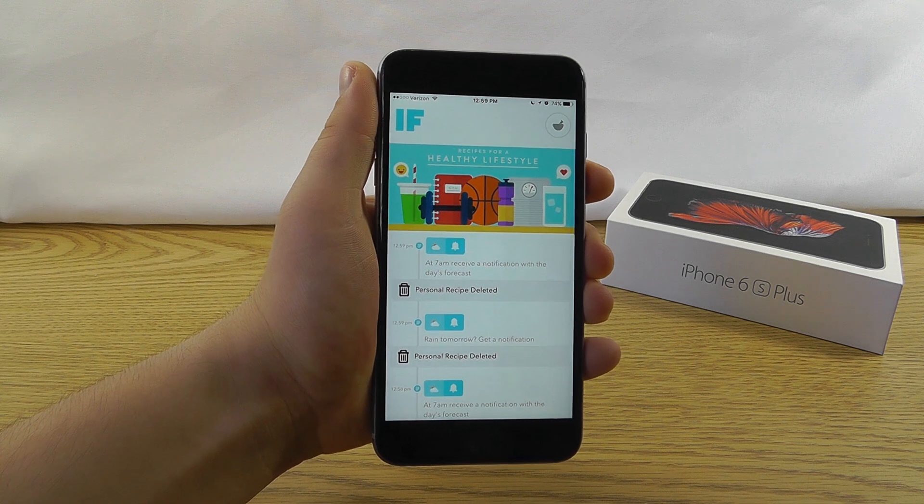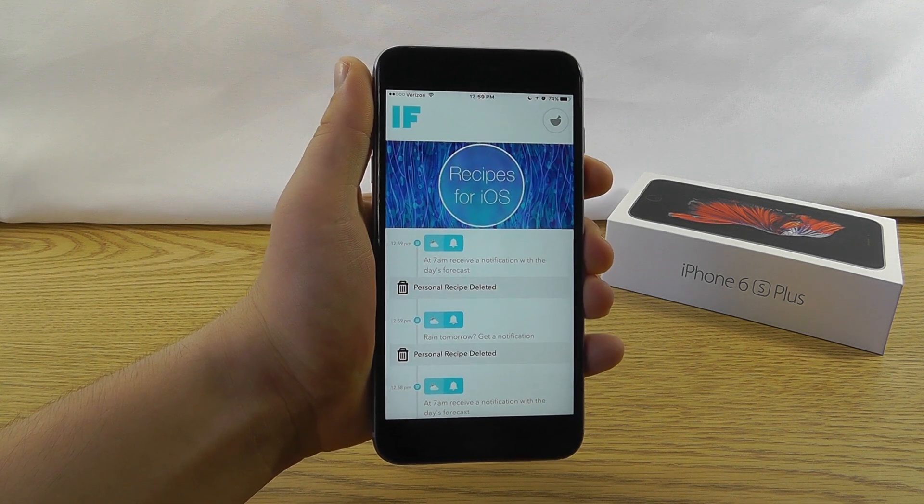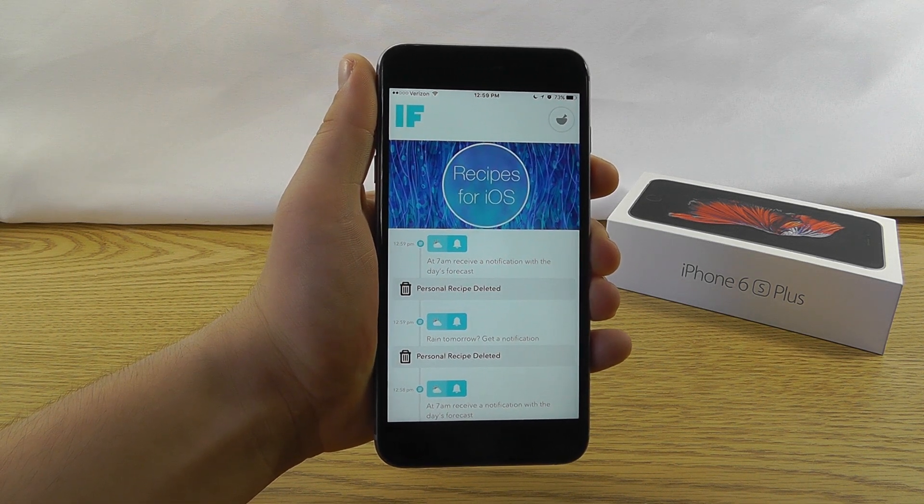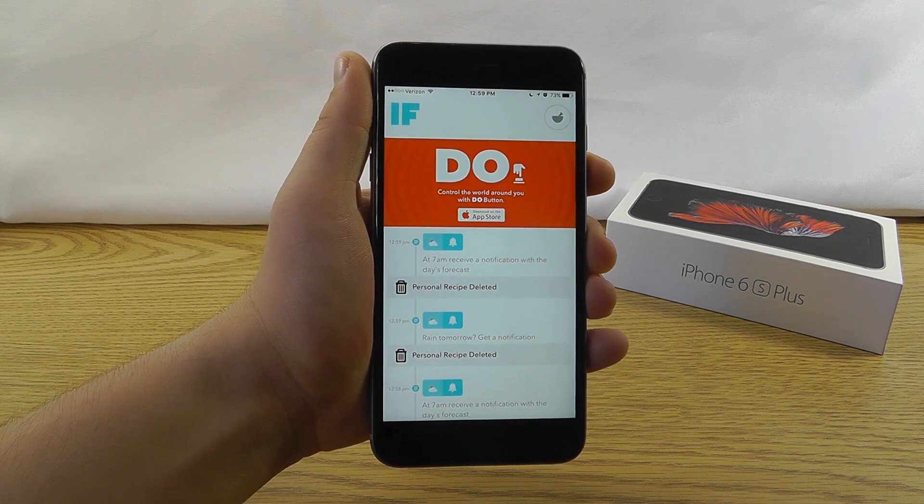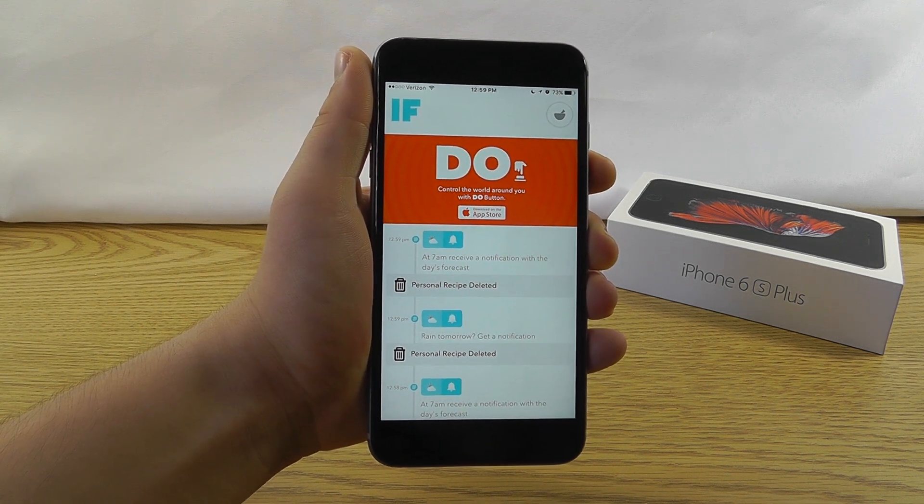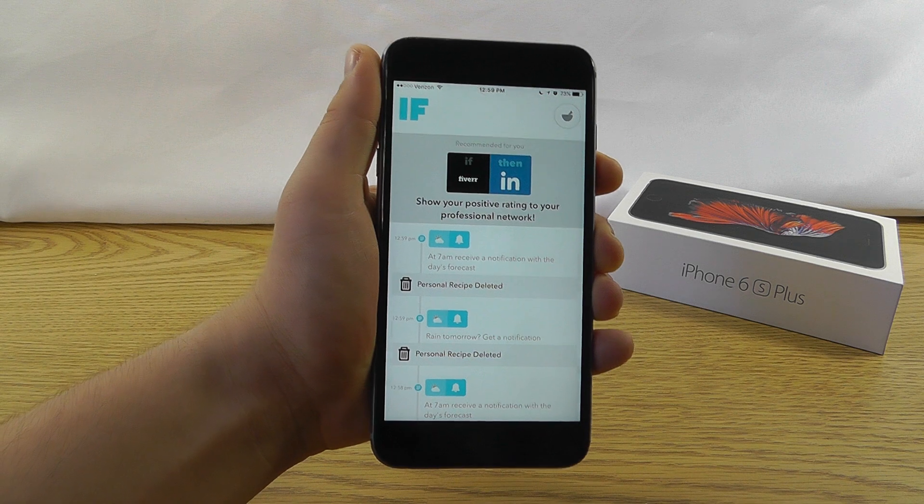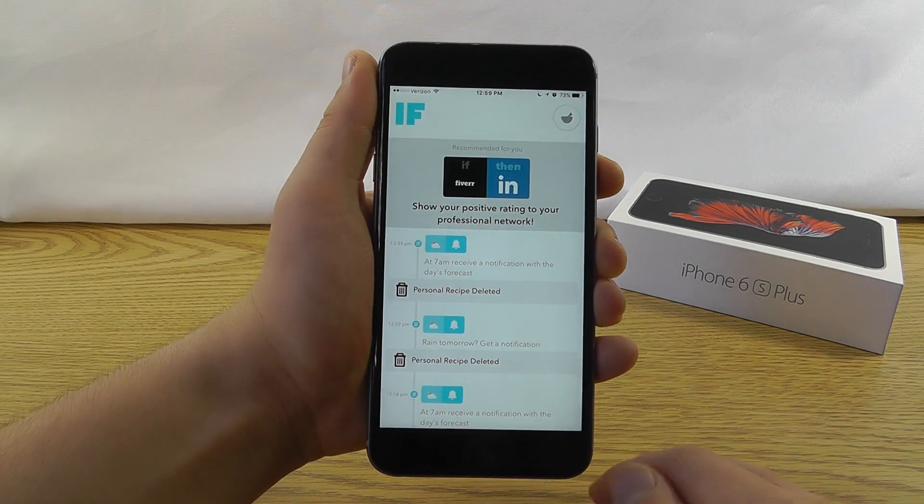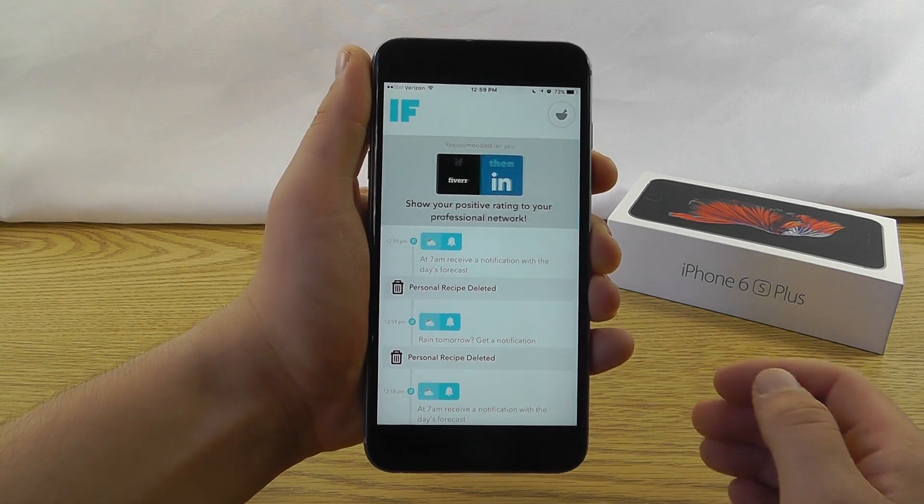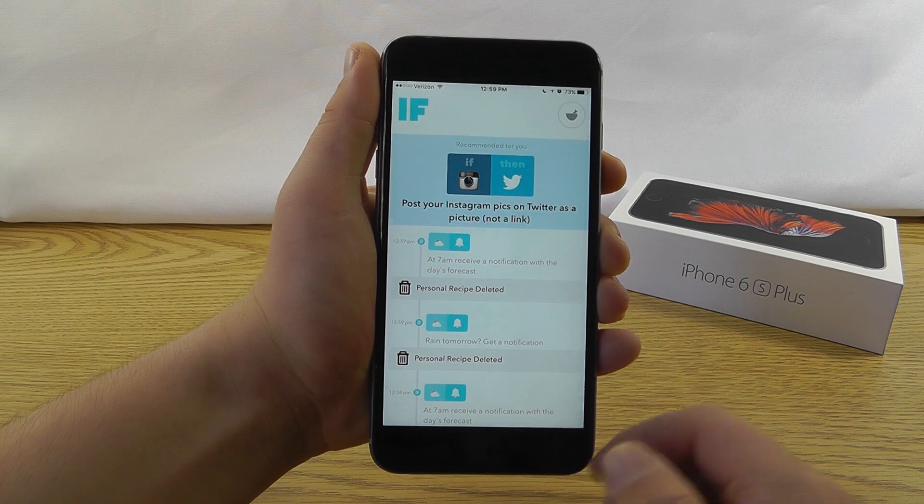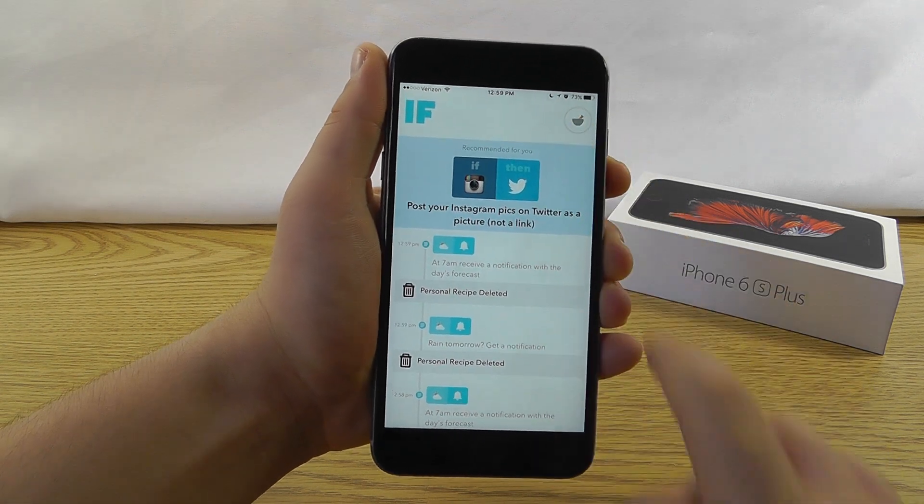The first productivity app that we have is IF. Formerly known as If This Then That, IF allows you to automate different aspects of your life that you used to have to do manually. And the best part is there's tons of recipes that are already created for you that you can use.